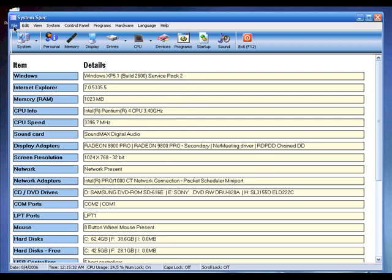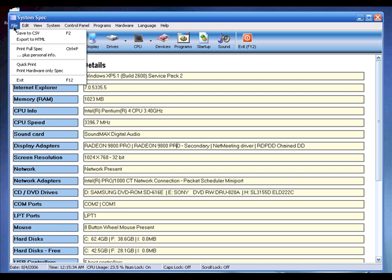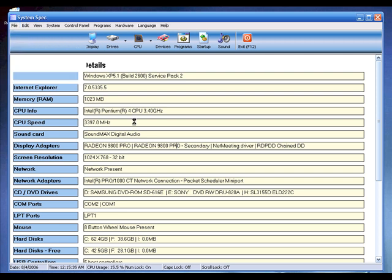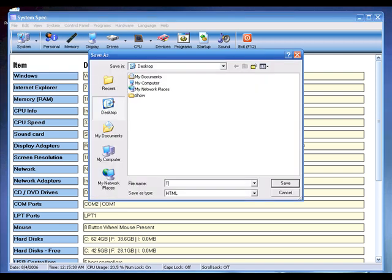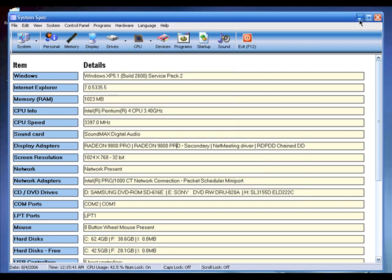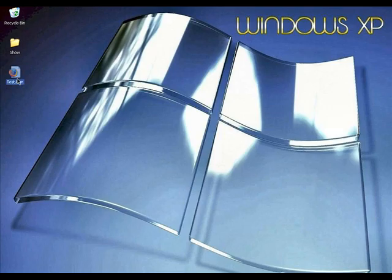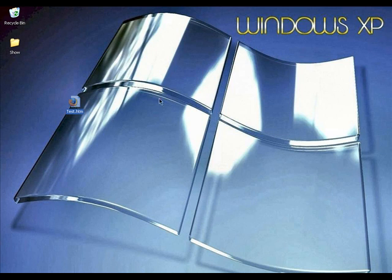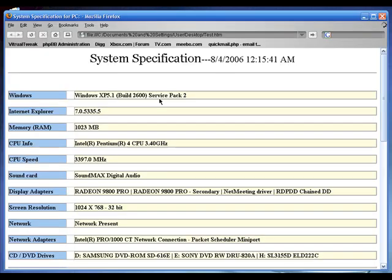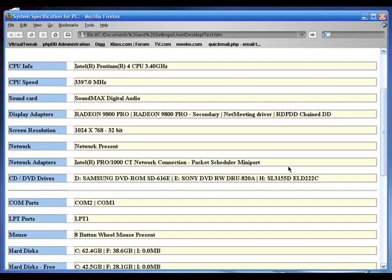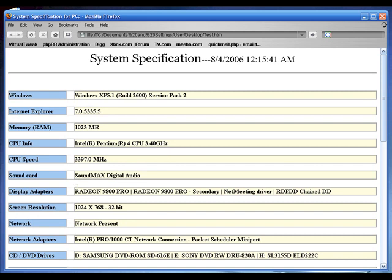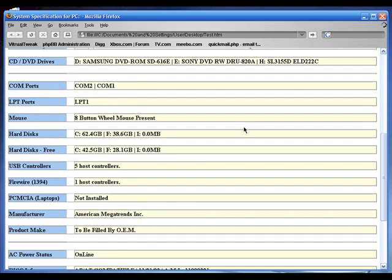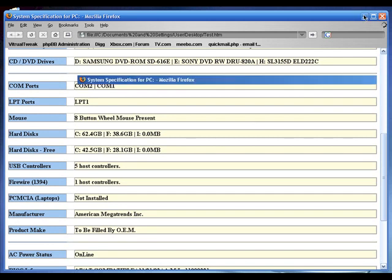What I really like about System Spec is you can export your summary to an HTML file. Click File > Export > Export to HTML, name the file, and save. You can send this HTML file to a friend if you need help with your PC. Your friend can see which video card or sound card you're running. This is System Spec version 2.19.